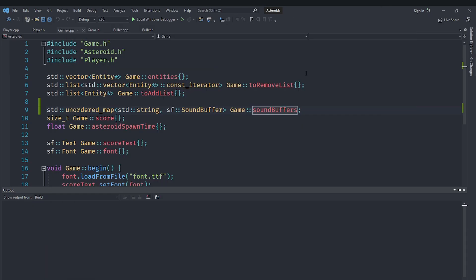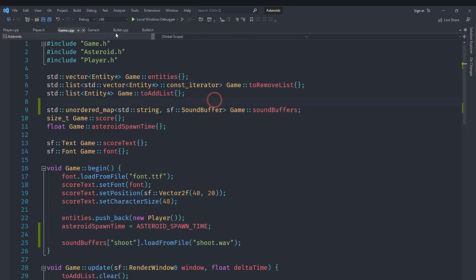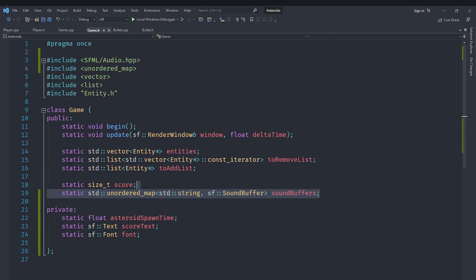Alright guys, this is pretty much it for this video. I'll see you in the next one in which we'll start doing the actual algorithm for intersecting polygons with polygons. A bit of a challenge to you is to try to implement the hit sound effect by yourself so that when the bullet hits the asteroid a sound plays. So try to implement that on your own. I'll see you in the next one in which we'll implement the polygon intersection algorithm. Make sure to like and subscribe so you don't miss that one. I'll see you in the next one and bye.